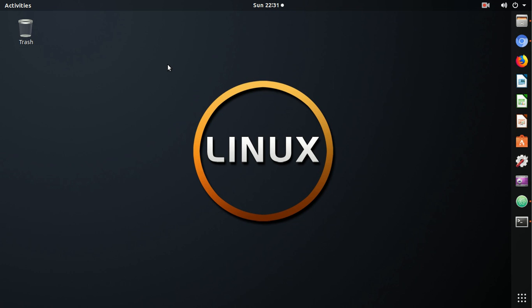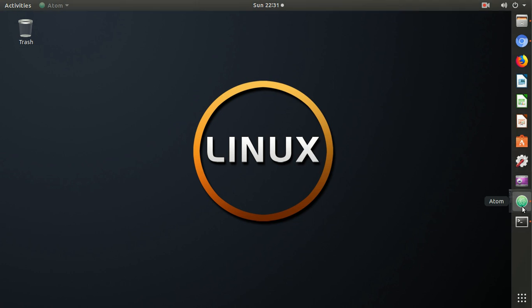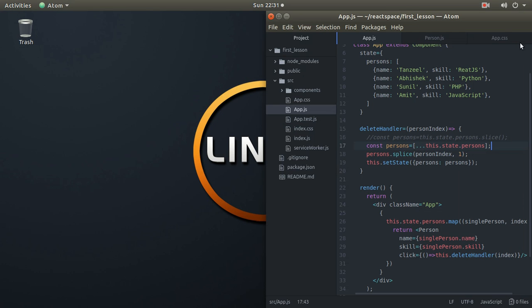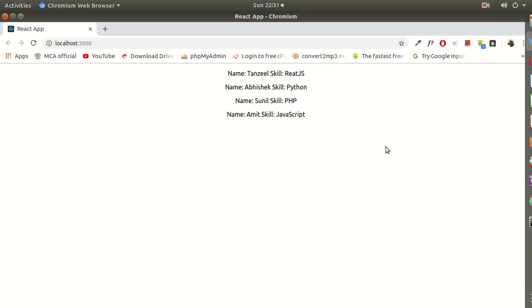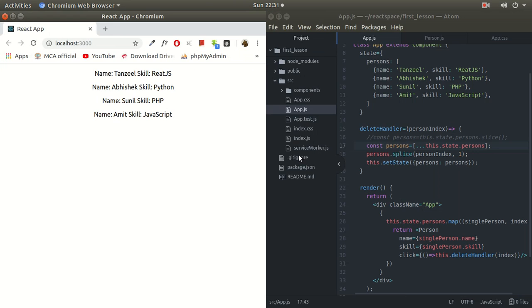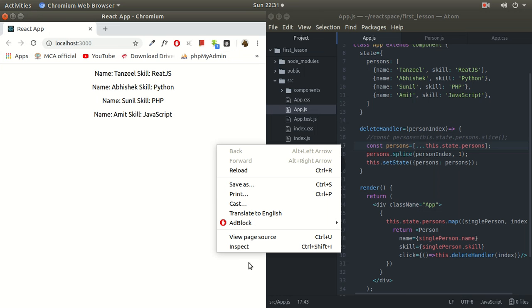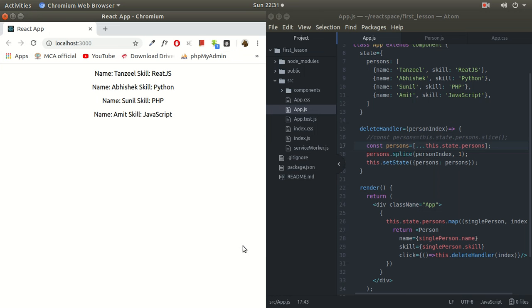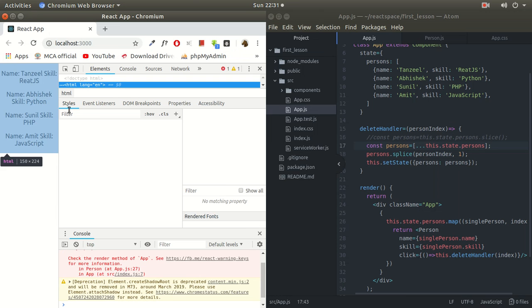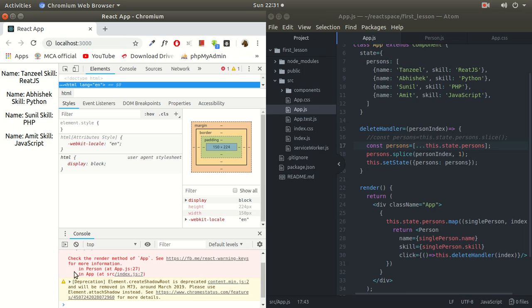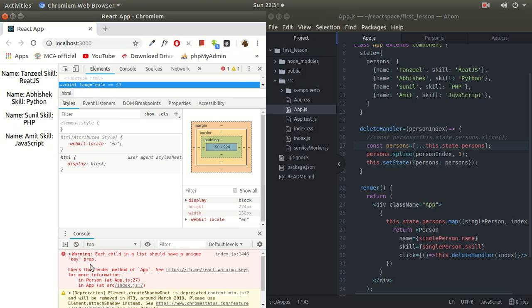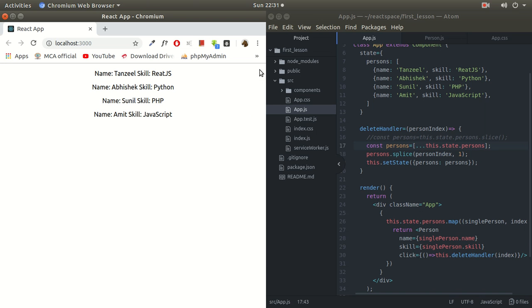Hello guys, welcome back to my channel, this is Tanzeel Mirza. So finally now it's time to improve our program. For the last few lectures we've been discussing about this inspect element and this persistent warning every time about this key prop. So it's time to improve our code, it's time to fix this problem now.